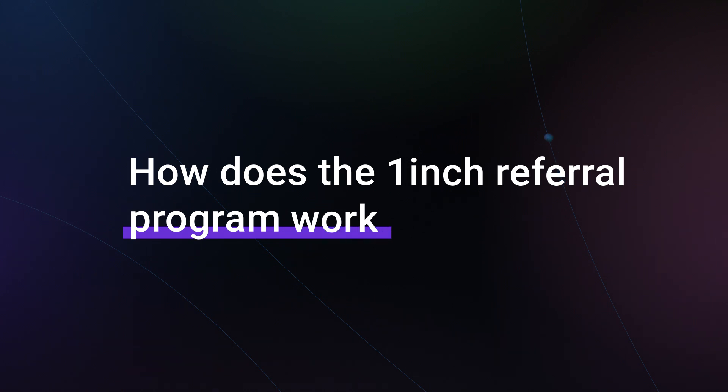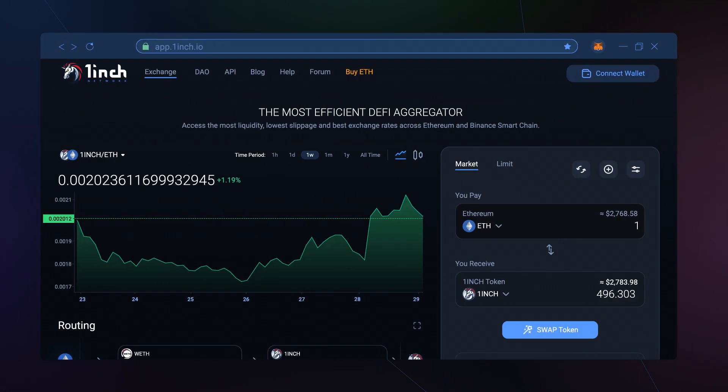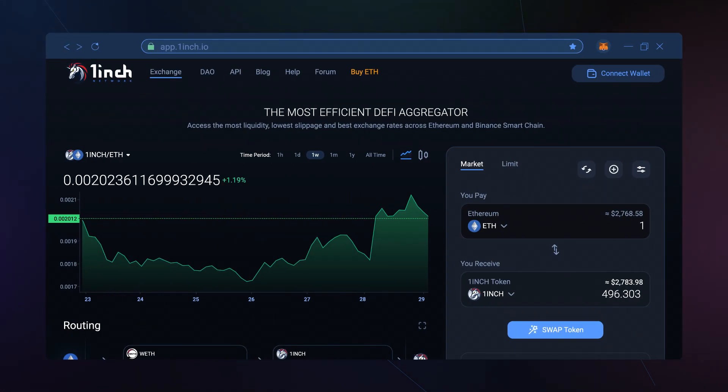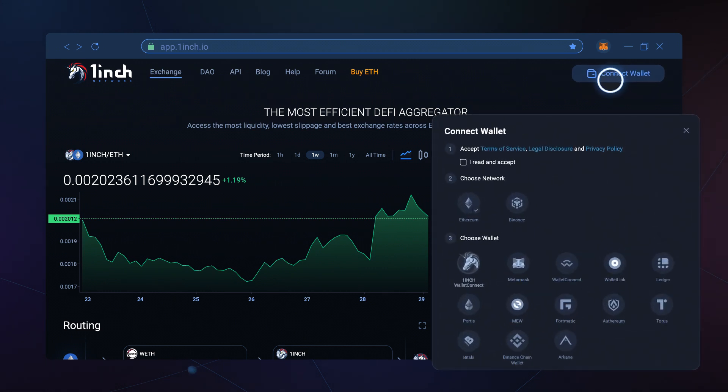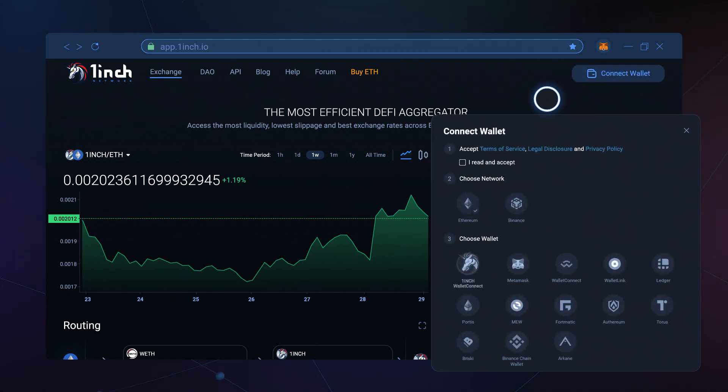How does the 1inch Referral Program work? Our Referral Program allows users to gain additional tokens for every new user they bring to 1inch Network. You can take advantage of the program by taking some very simple steps.